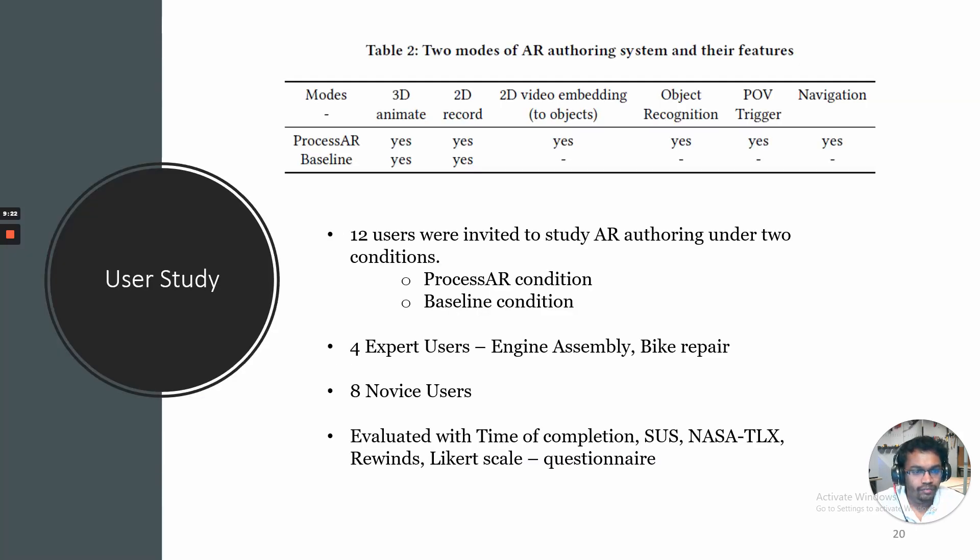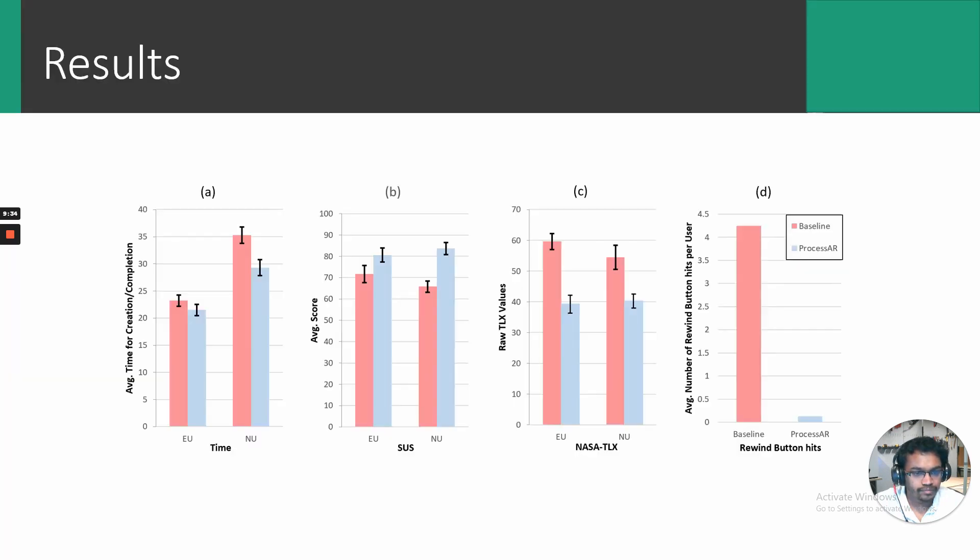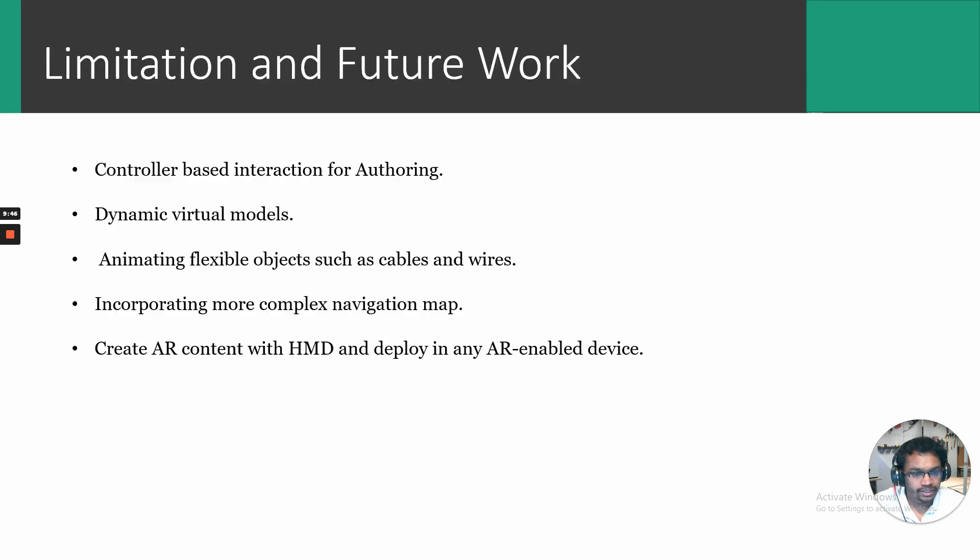We performed another study on 12 users to better understand the system by comparing it to another baseline AR authoring environment. The various features of Process AR and baseline system are depicted in the table. The results reveal Process AR to be a better system with statistically significant results in cognitive load, error reduction and qualitative surveys. Please refer to the paper for further details.